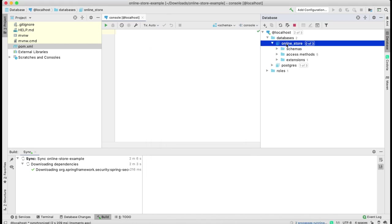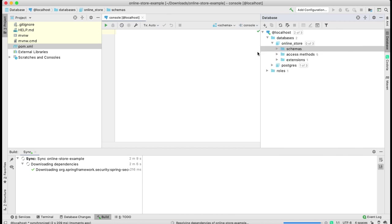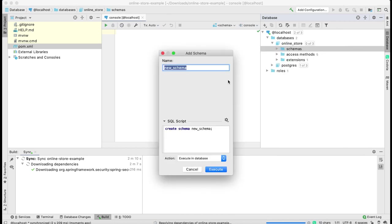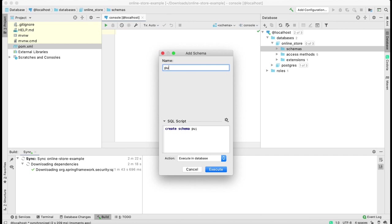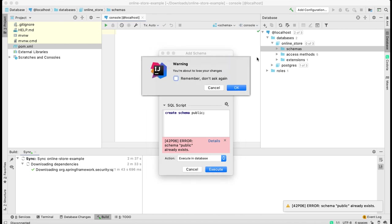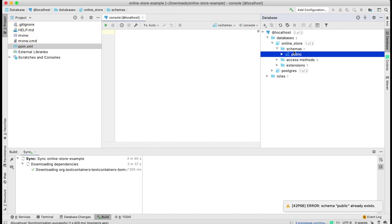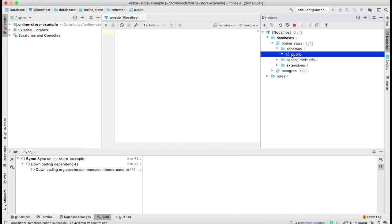Next thing I need is public schema. Actually public schema is already created, but it's maybe a bug in IntelliJ IDEA - it doesn't display it until I create it manually. It shows me an error that public schema already exists and then displays it. Now my public schema is in my online-store database.